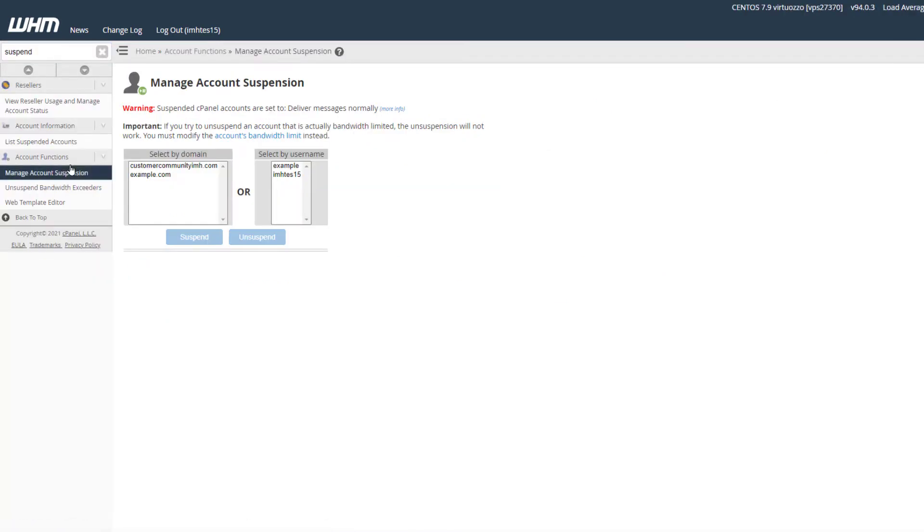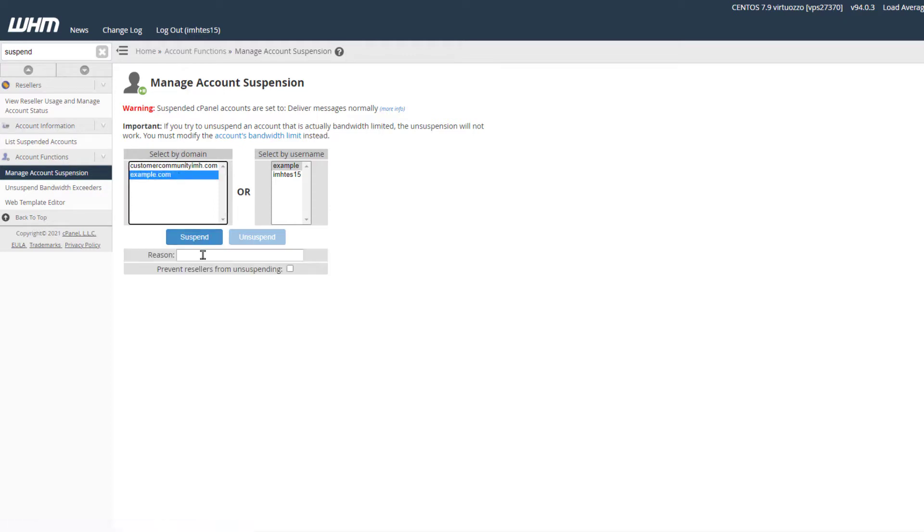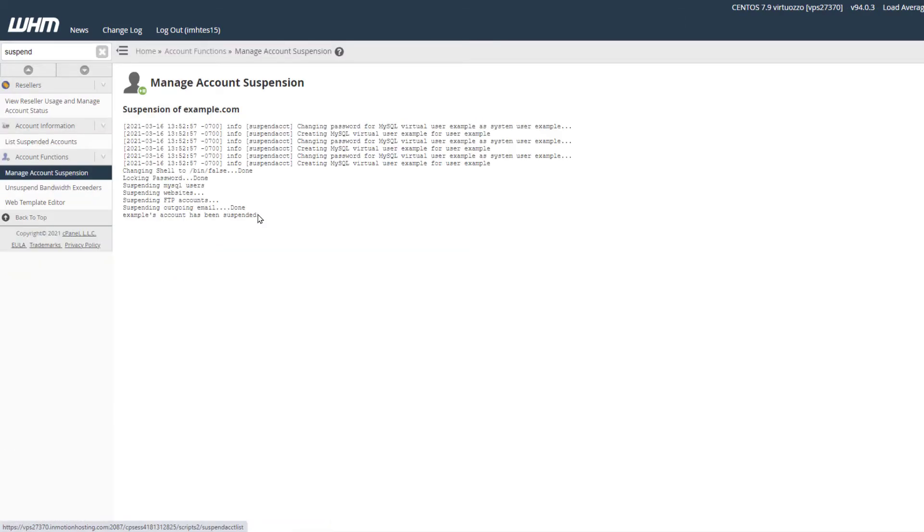You'll see a list of accounts that are managed on your server. Select an account and enter a reason if you want to leave a note. Then click the suspend button. You'll see a message stating that the account has been suspended.